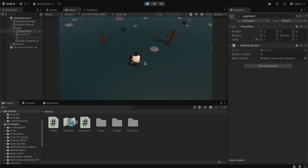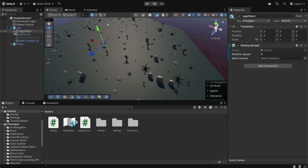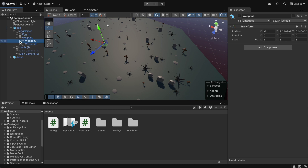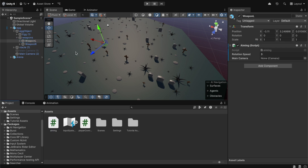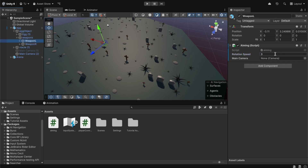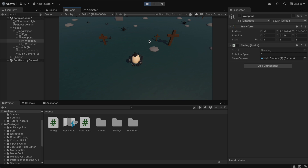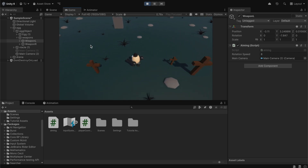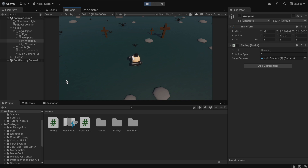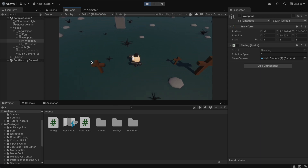Now we also need to add this script to our cannons. We expand the hierarchy, find our weapon objects, and drag and drop the Aiming script onto each one. We also change the rotation speed to 8 for each. Pressing play, the aiming is working — the character and cannons both aim toward the mouse cursor position correctly.